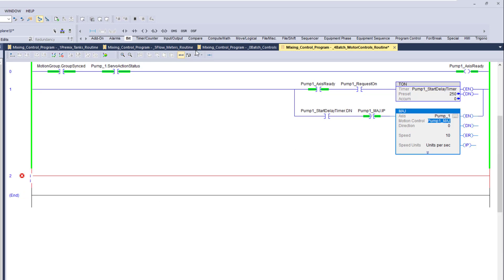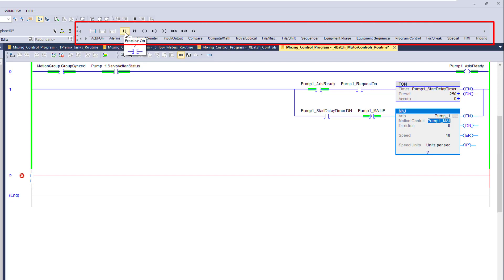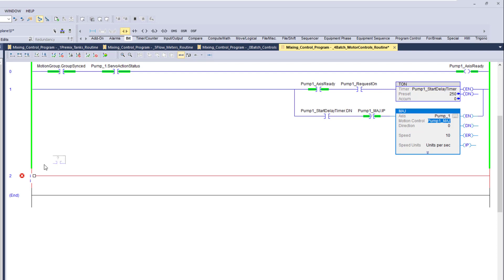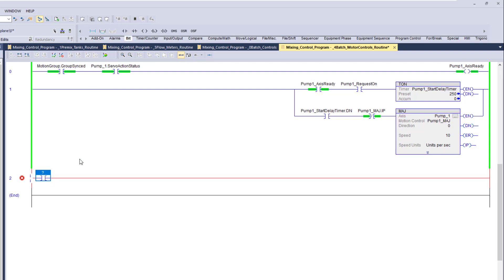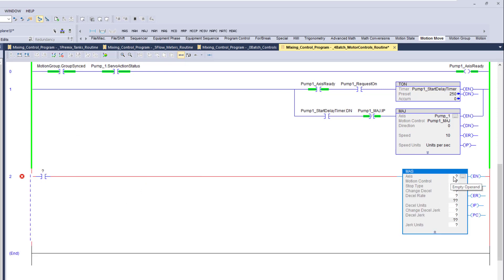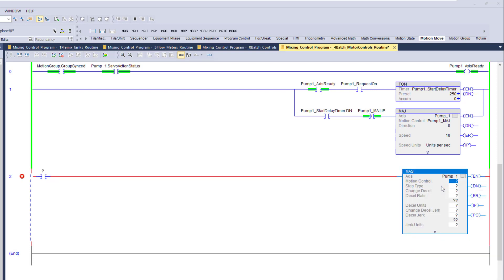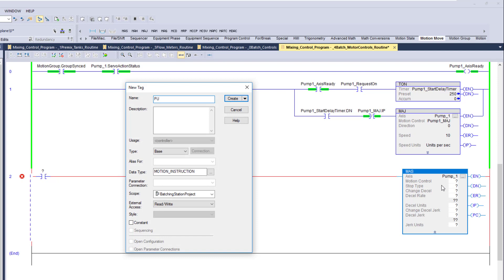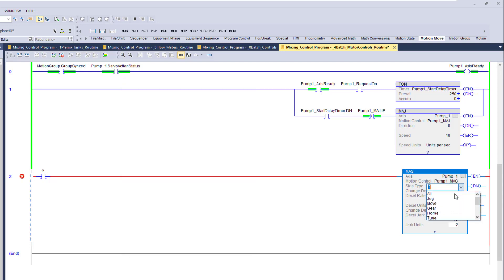We'll add one more rung to control the stop. We'll grab an examine open contact, then go to motion move and select motion stop. This is our motion stop — it will pick axis one as our axis. The motion control tag we'll call 'pump one MAS' — motion axis stop. For the type of stop, we'll do 'all.'